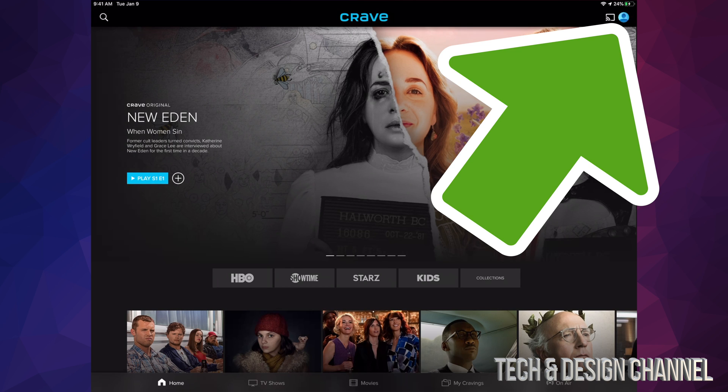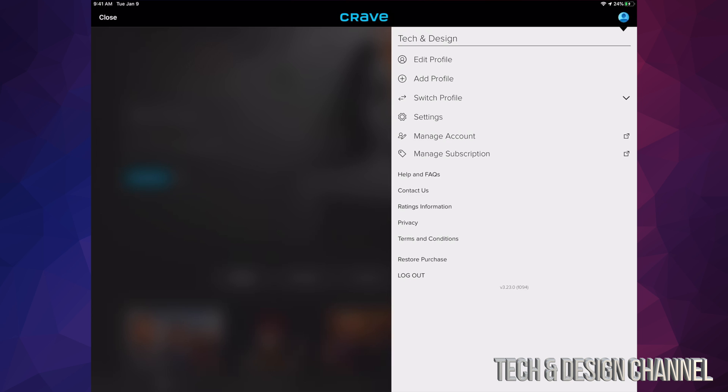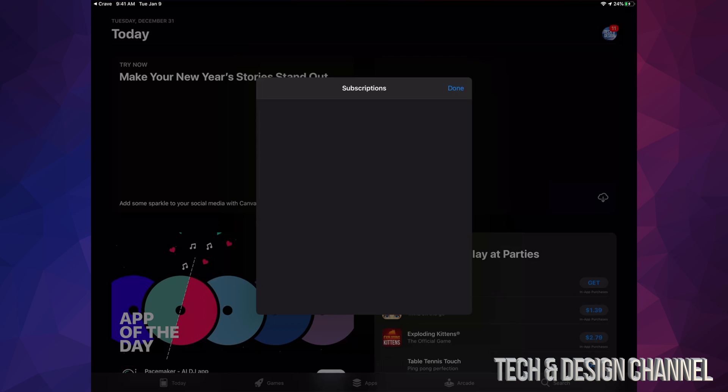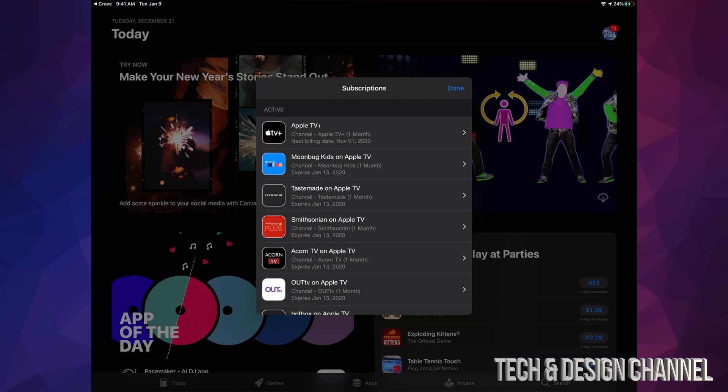that icon, that circular icon. Click on it. From there, just go to Manage Subscription. What this will do is open up your App Store. From your App Store, it went directly into your subscriptions. From there, just